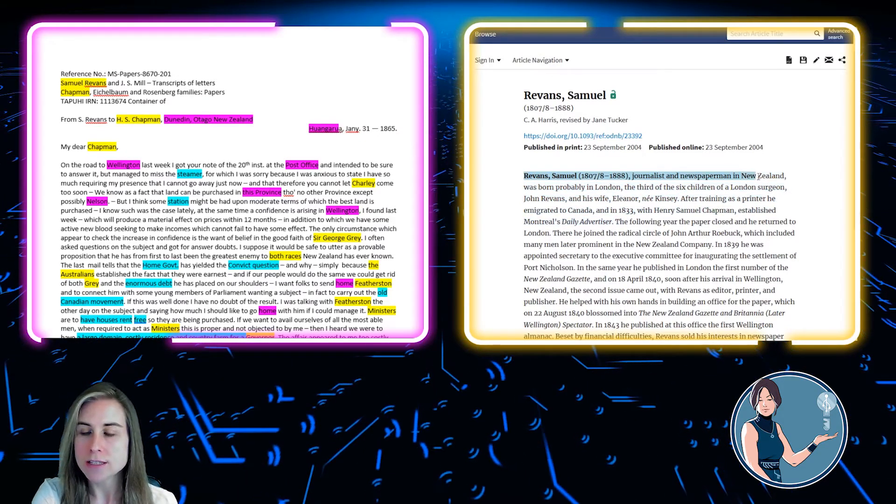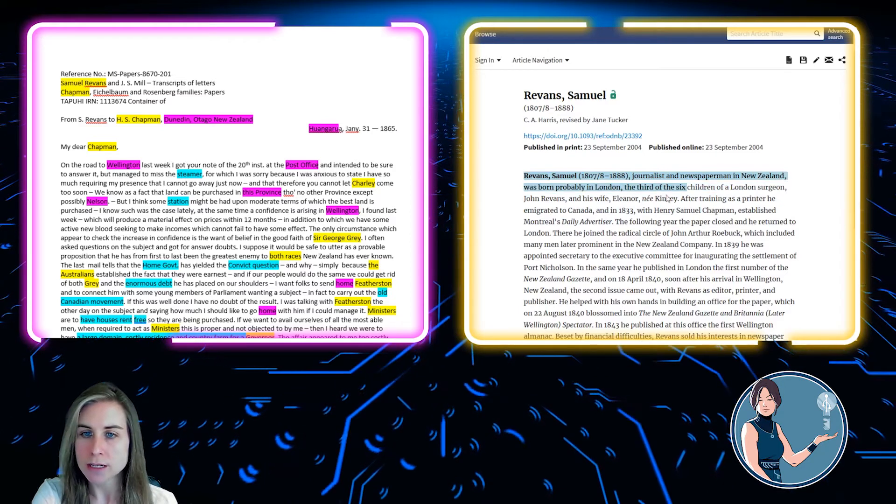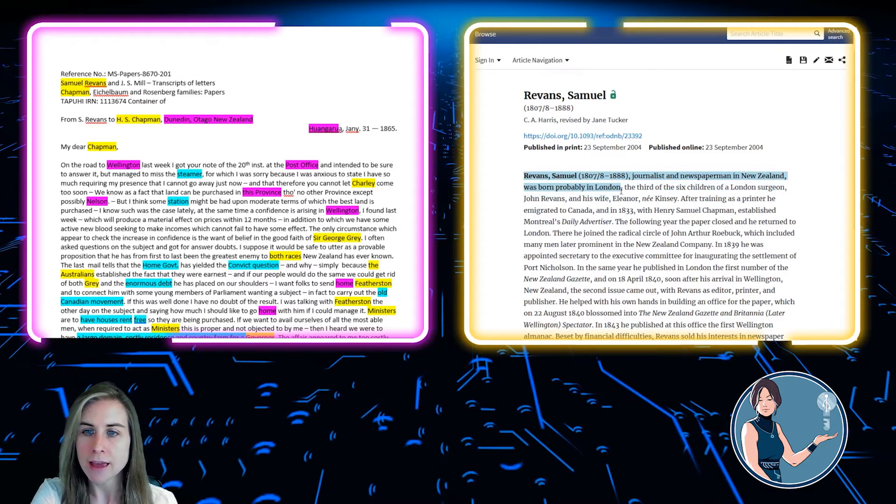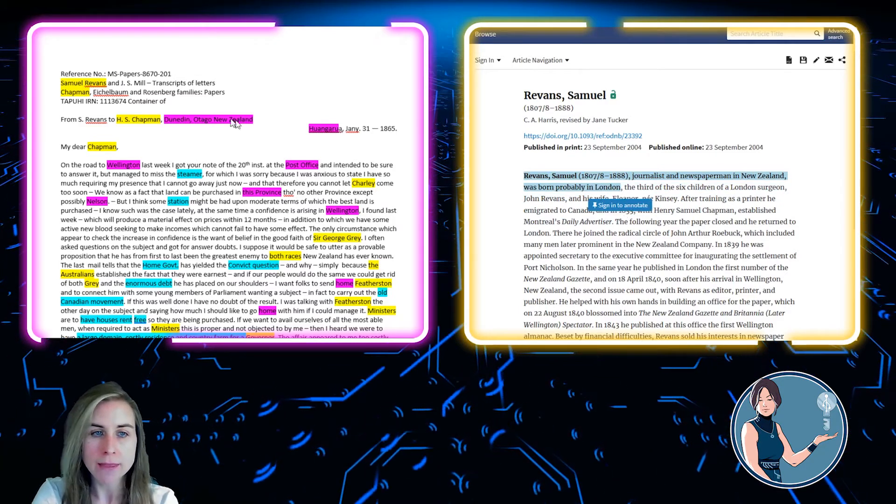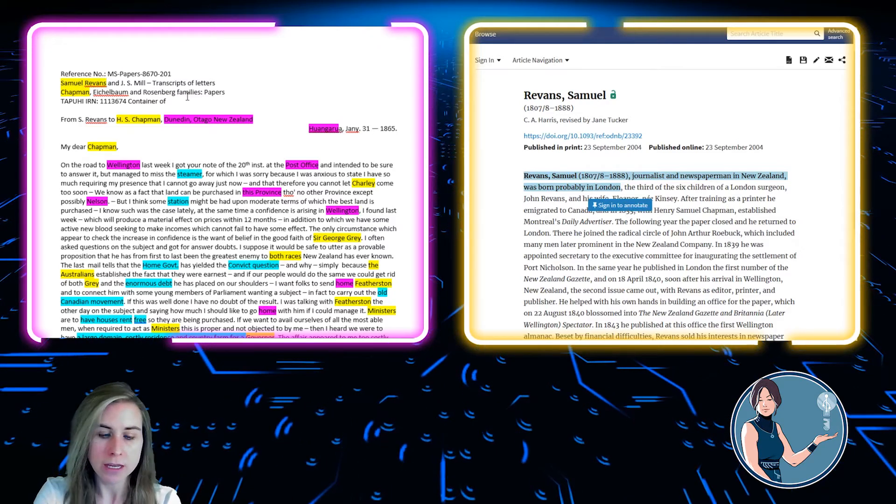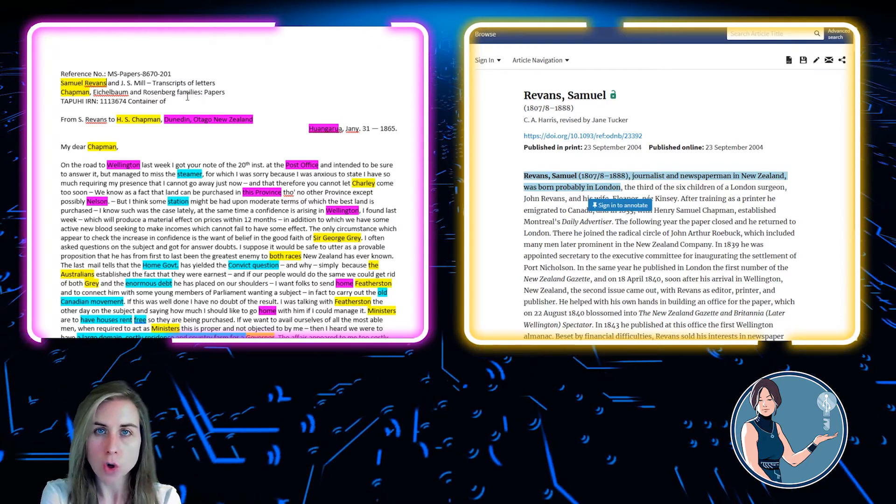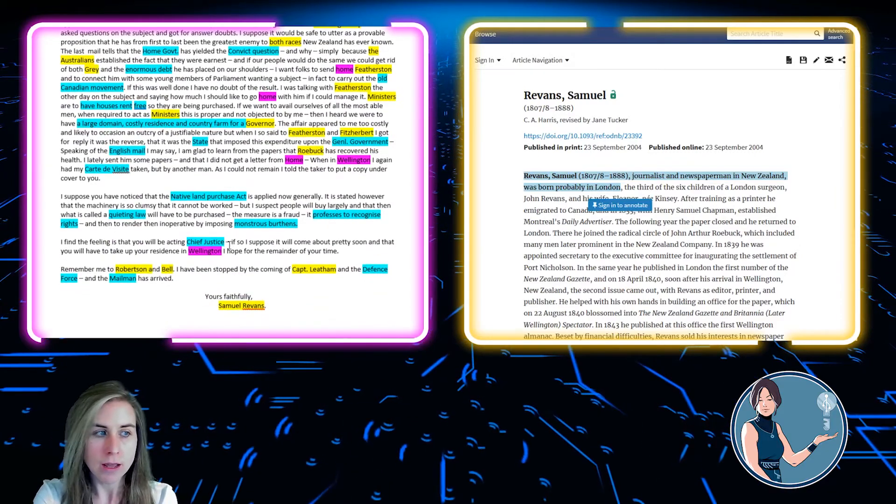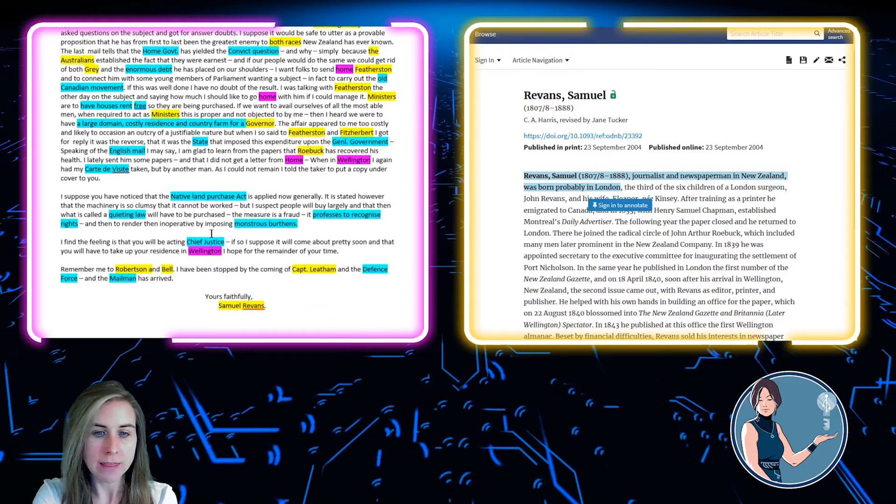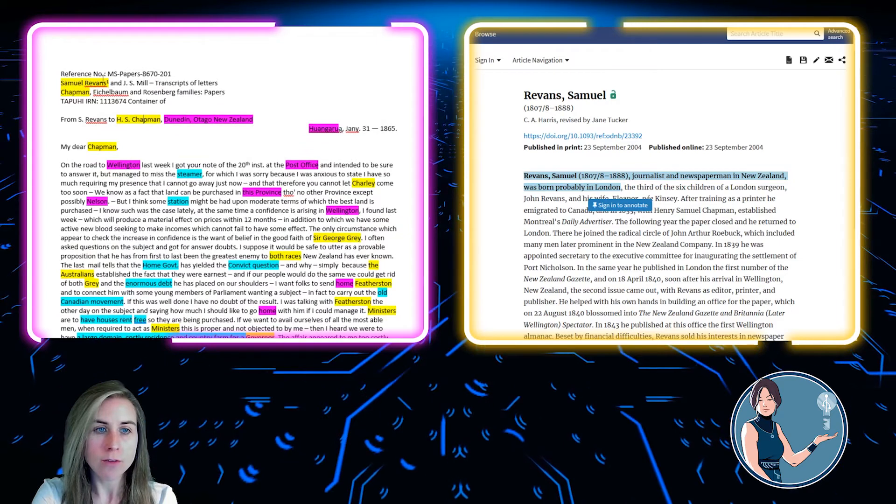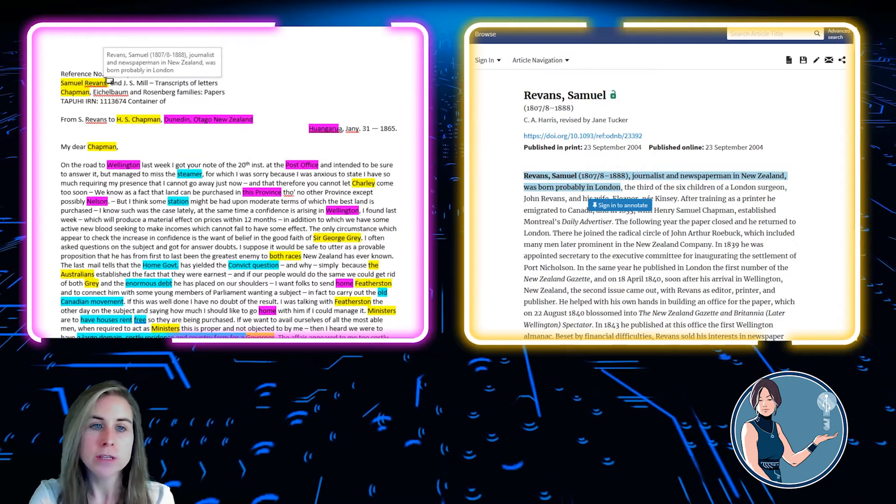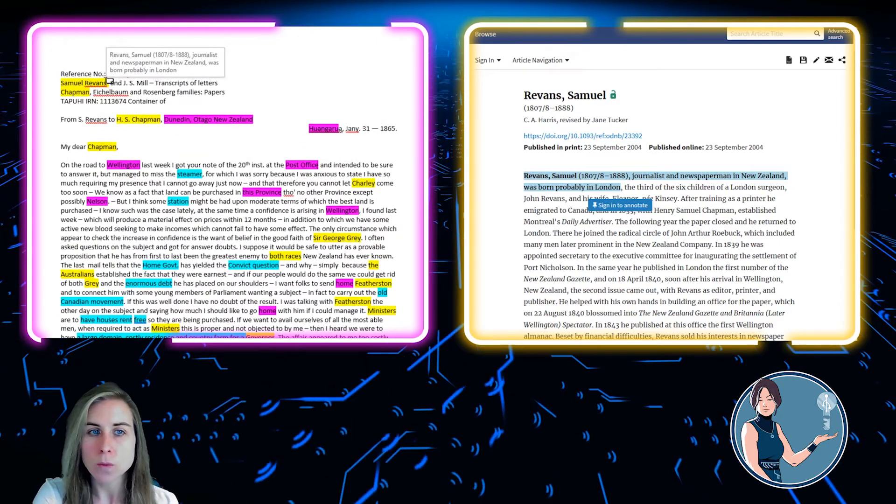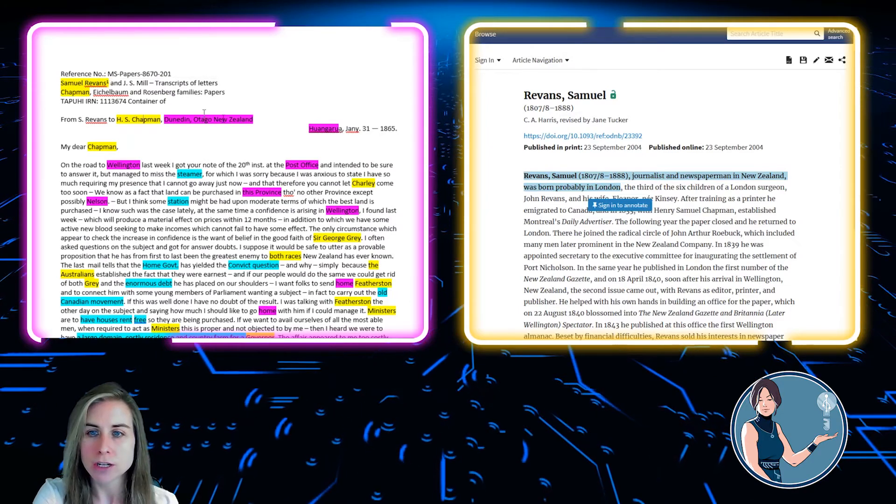So if I take just this first part, I can see that he was a journalist and newspaper man in New Zealand, probably born in London, and that's a good place to start. So I'm going to copy that, and I'm going to put it here in my document. Ctrl-Alt-F provides me with a footnote, and I'm going to stick it in there. So now when I hover over this footnote, you can see it gives his full name as well as his dates and a little bit of information.